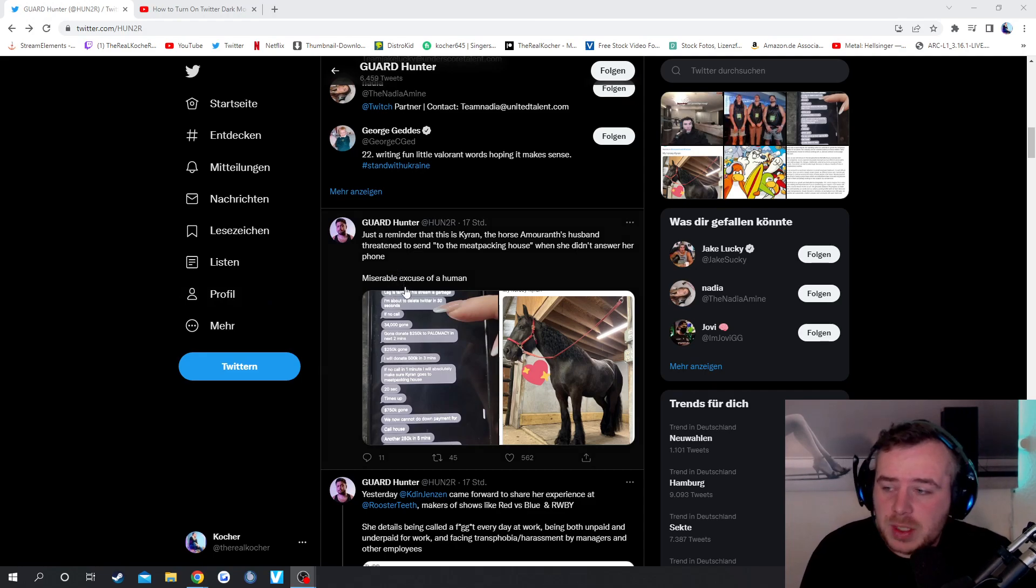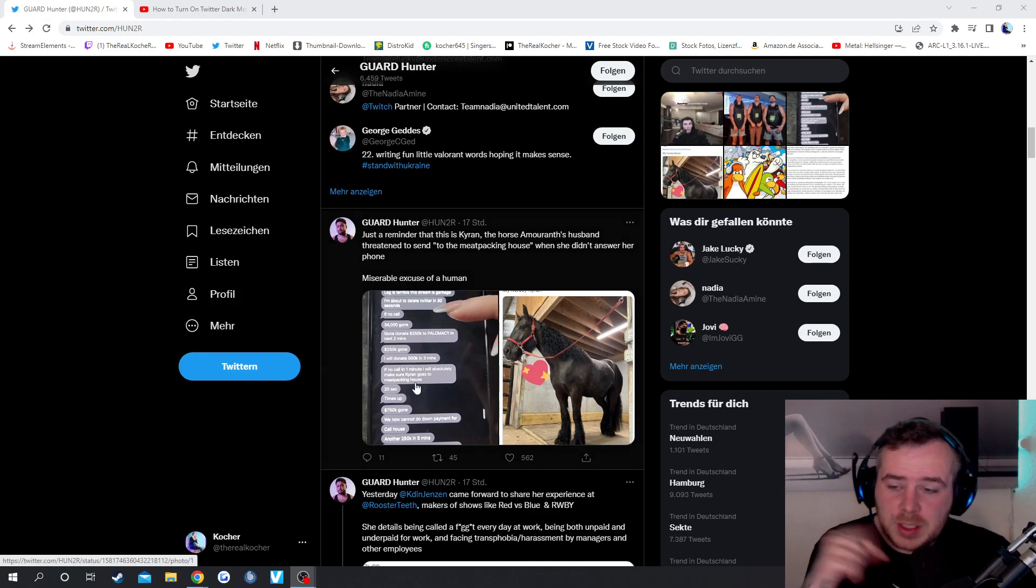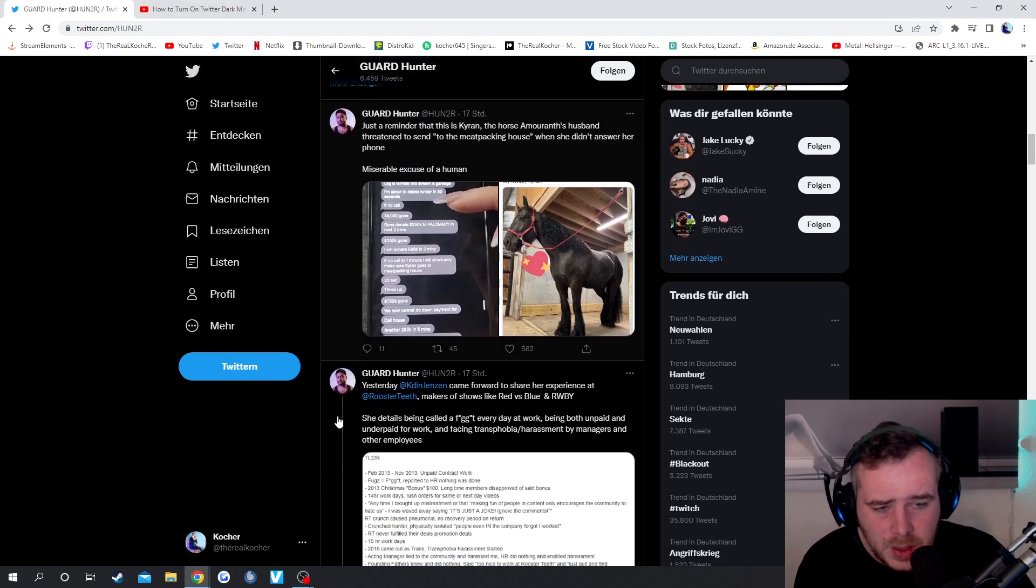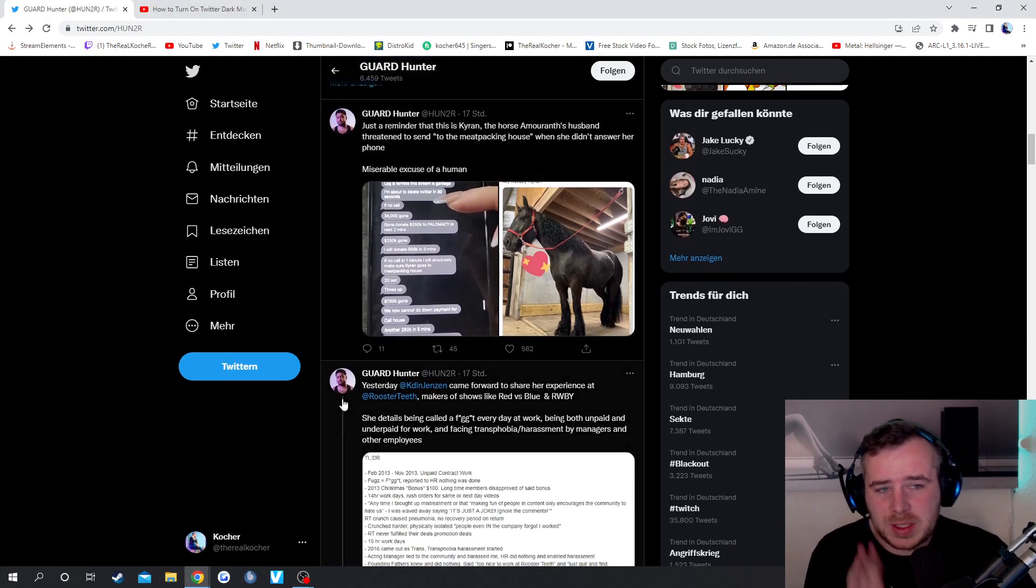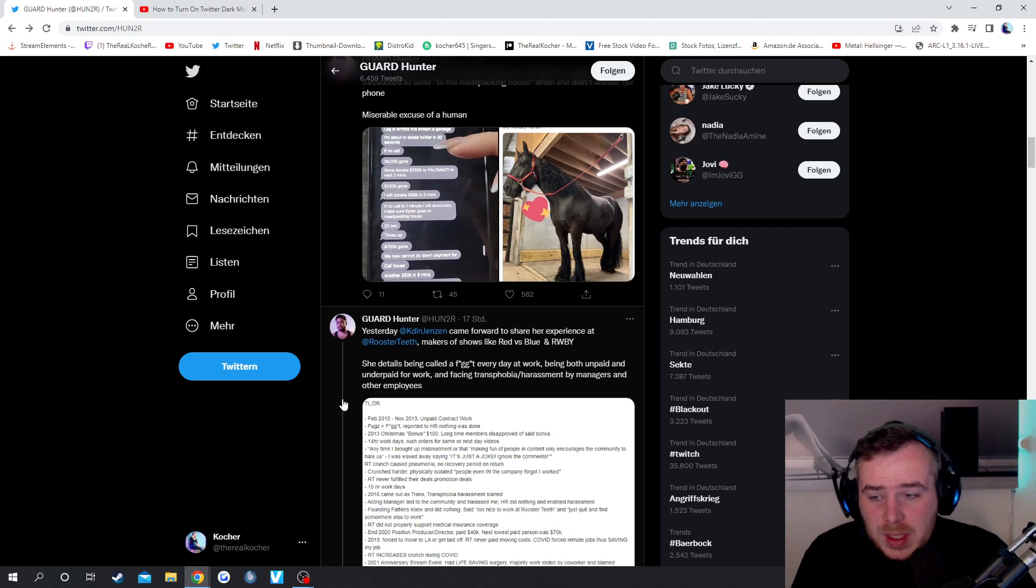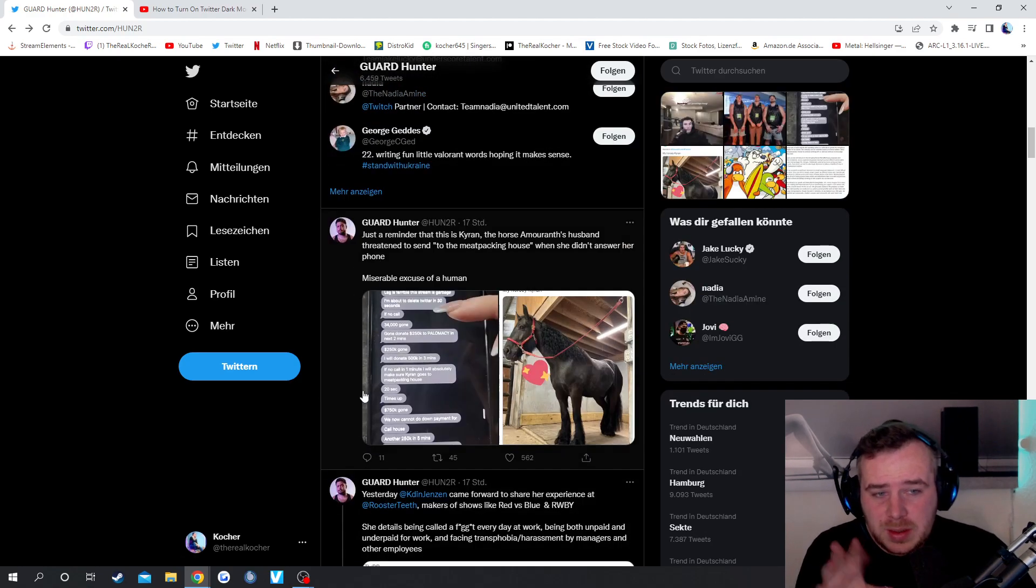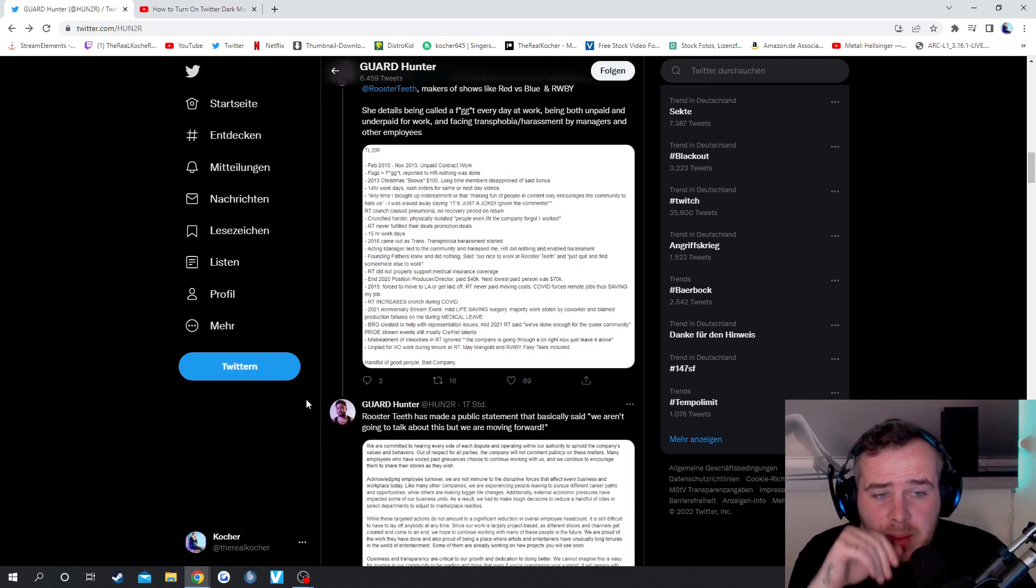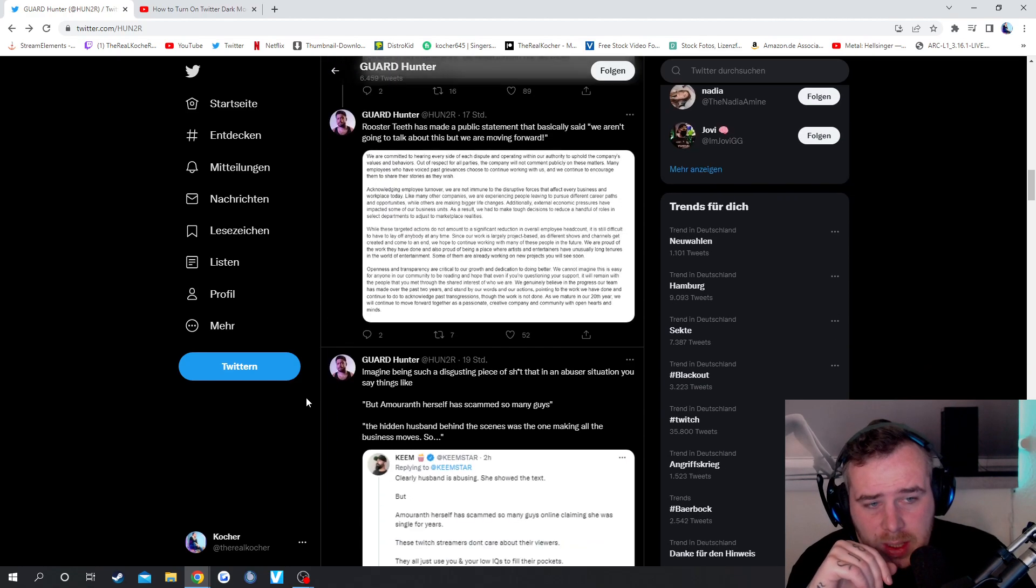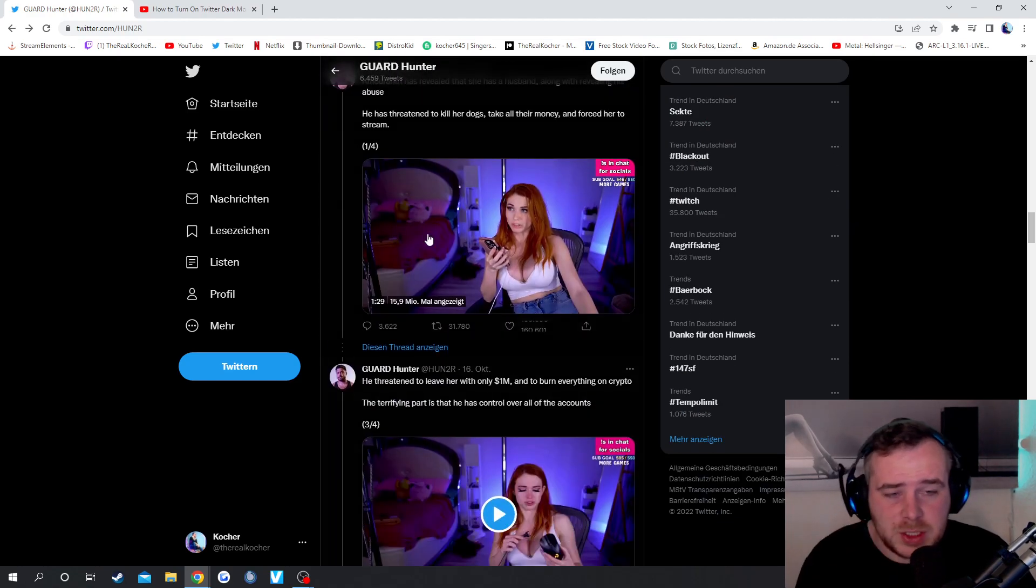Like, here on Twitter, we can see text messages between her husband and her. I won't show it because it's really sensitive shit. So if you wanna see it, I will link the tweets down below. Yeah, it's some crazy shit.